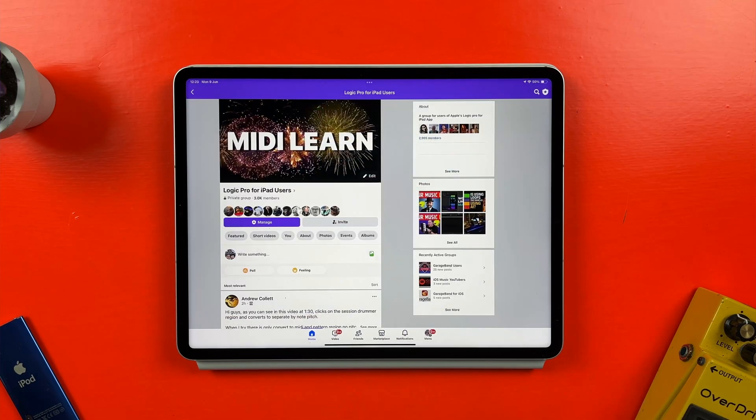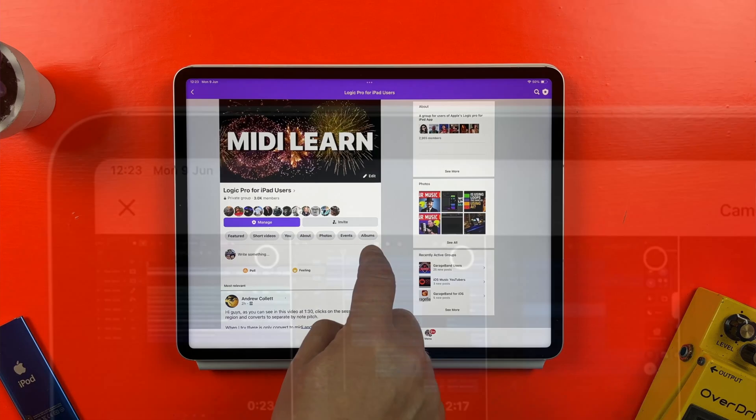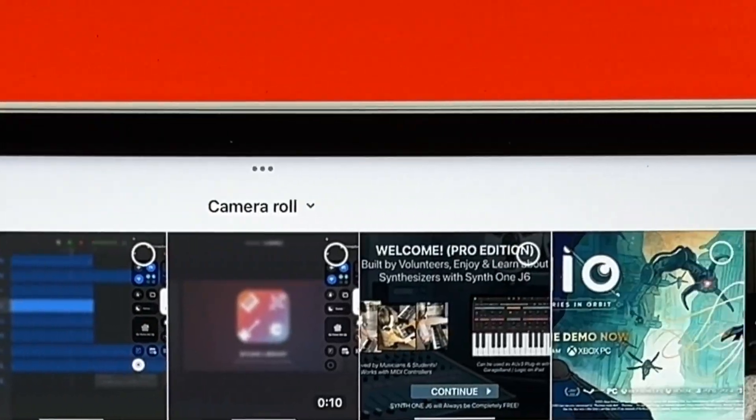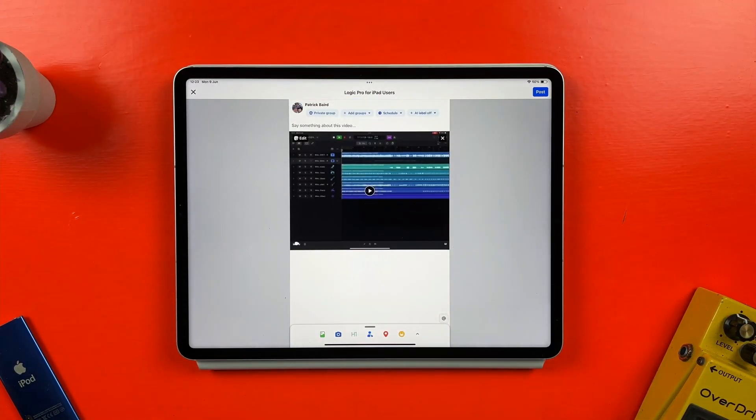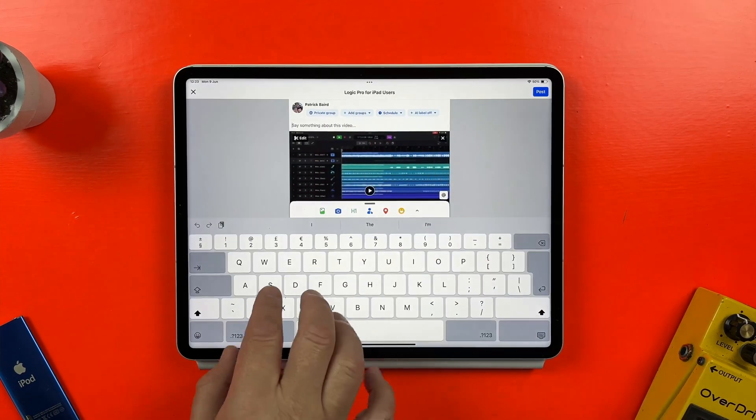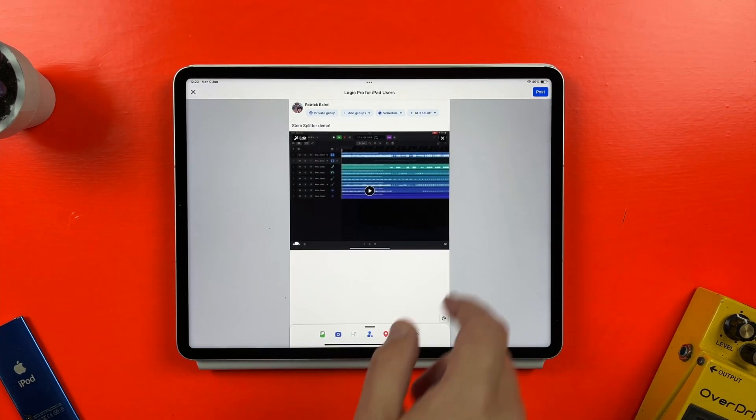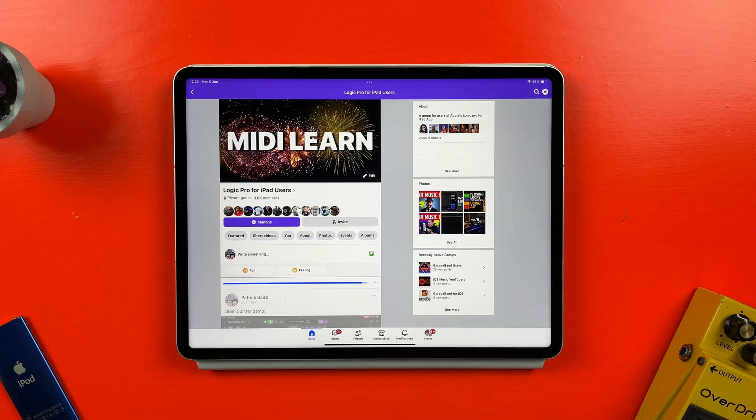To share my recording to this Facebook group, I'll tap on this icon, you may need to grant access to your Photos app, select my screen recording, and hit here to upload. I'll write a short post about the song I'm uploading to. I'll hit here, and it's done.